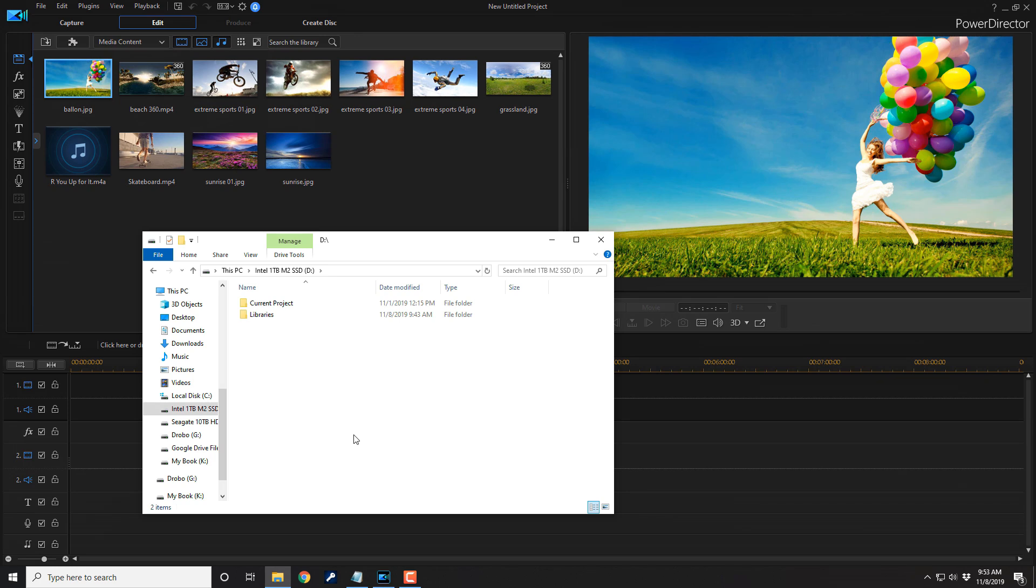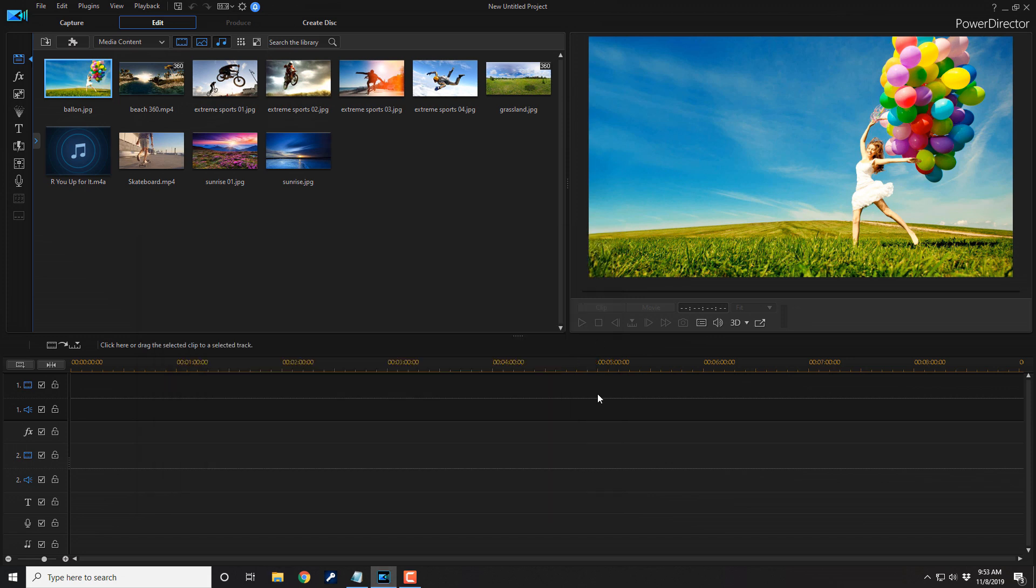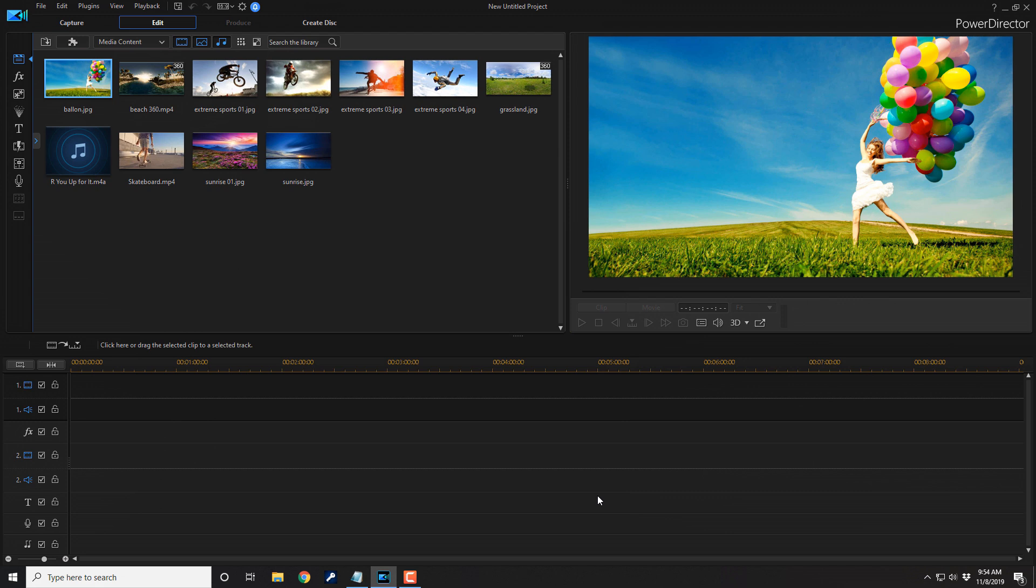Now, following these steps is going to ensure that PowerDirector will always be able to open your project with all the files that you need for your project every single time. And that's how you manage your media for best results with PowerDirector 18. If you decide that you like PowerDirector 18 and you want to buy or upgrade to the software or purchase the 365 annual subscription, I'll leave some links in the video description. Don't forget to drop me a comment and a like down below. Thanks for watching. We'll see you again soon.